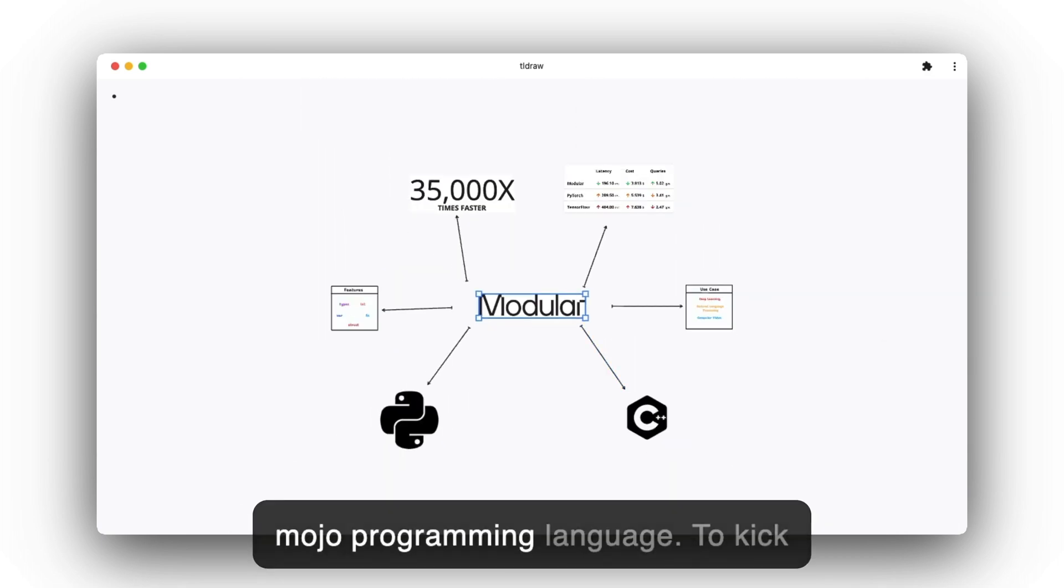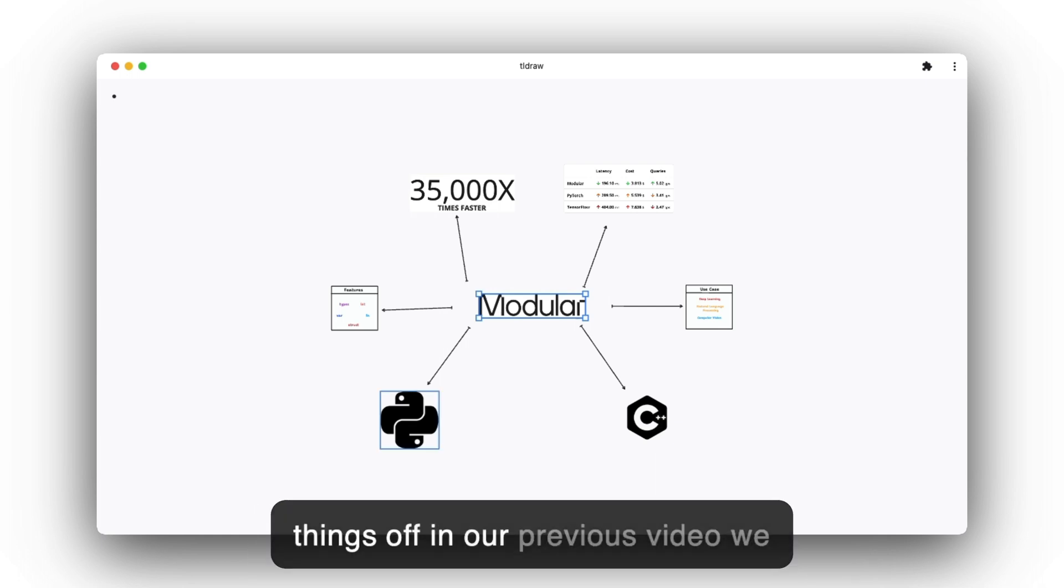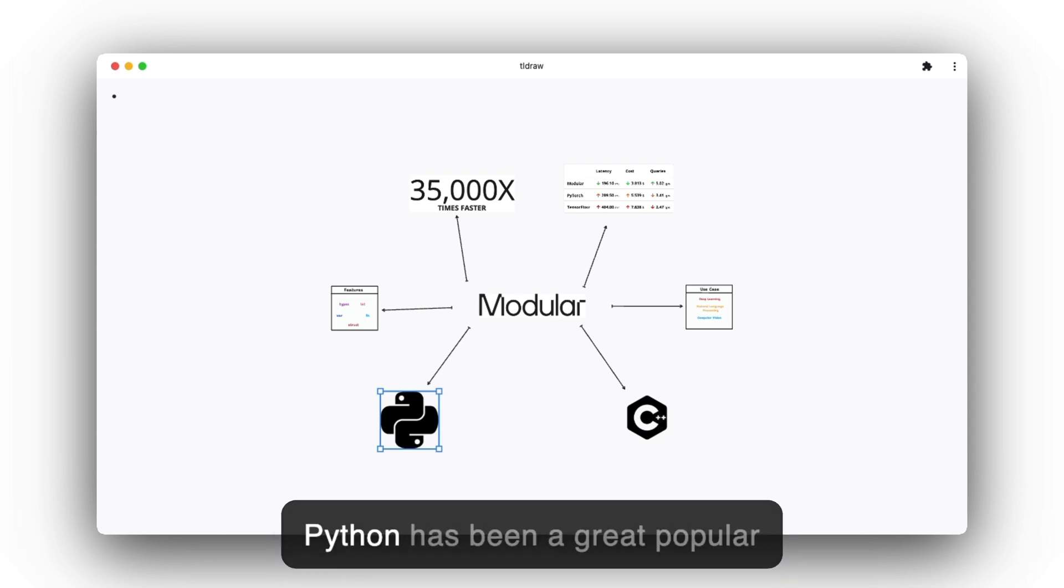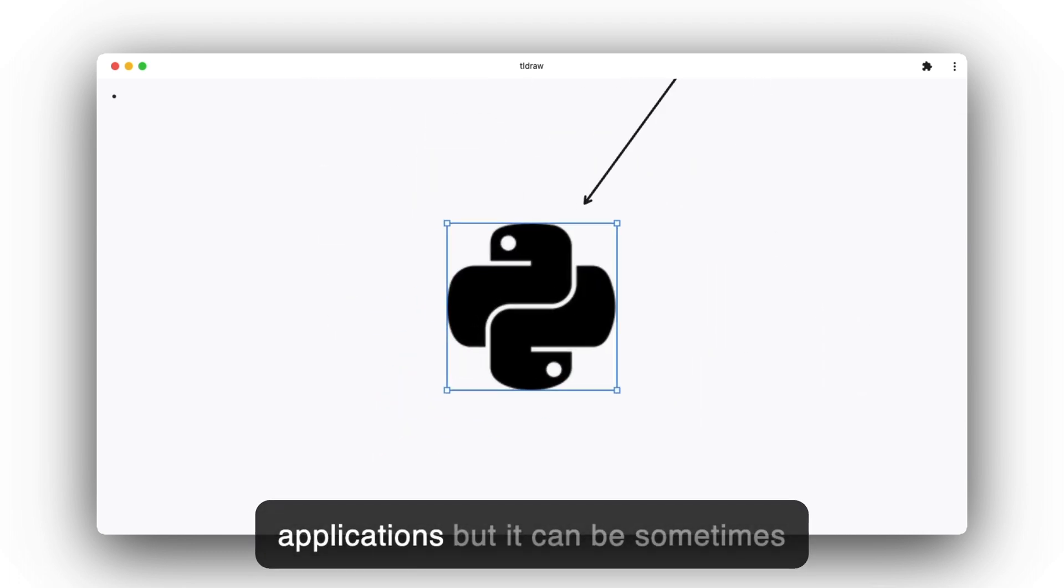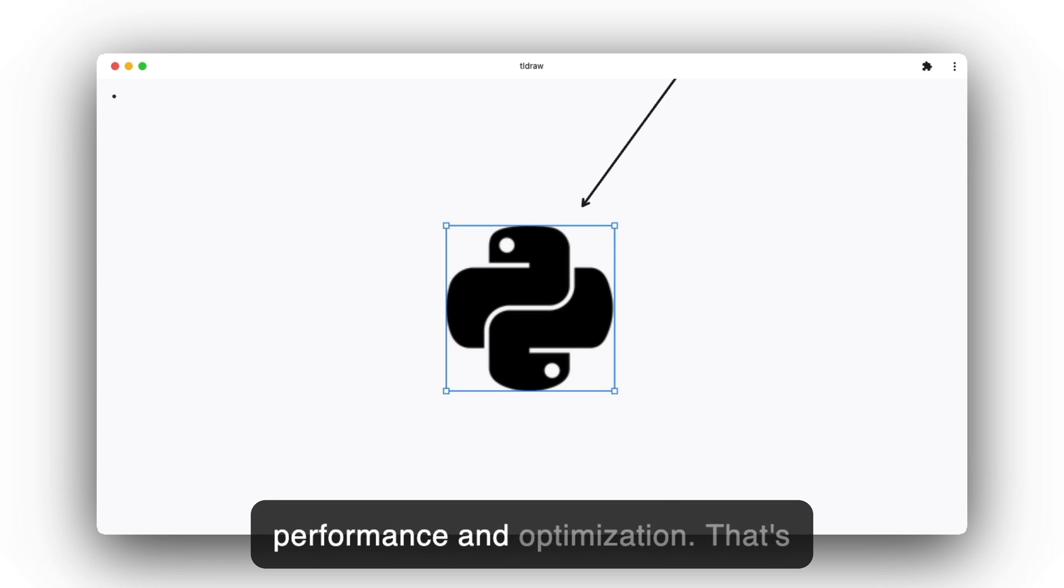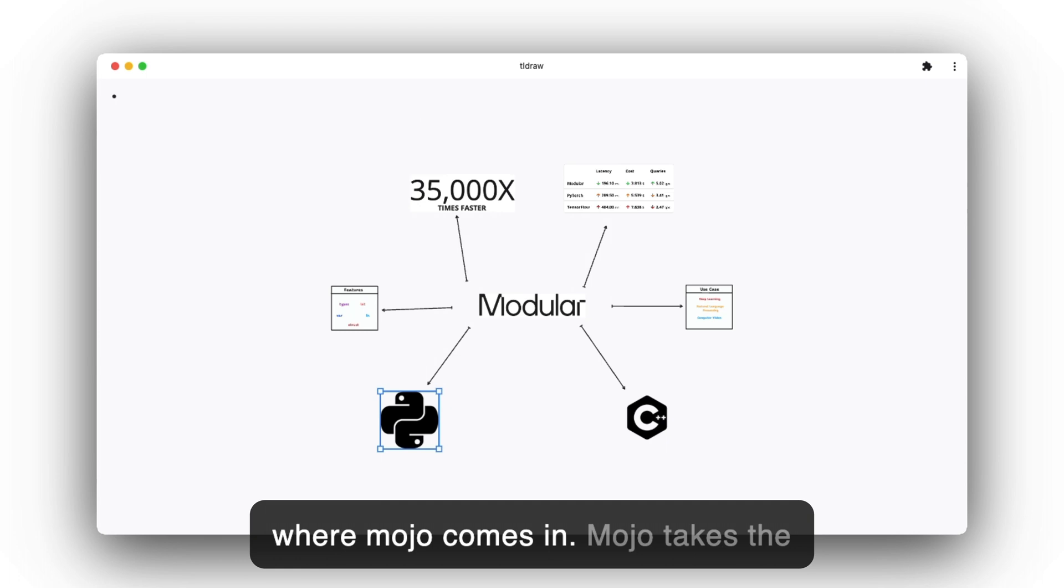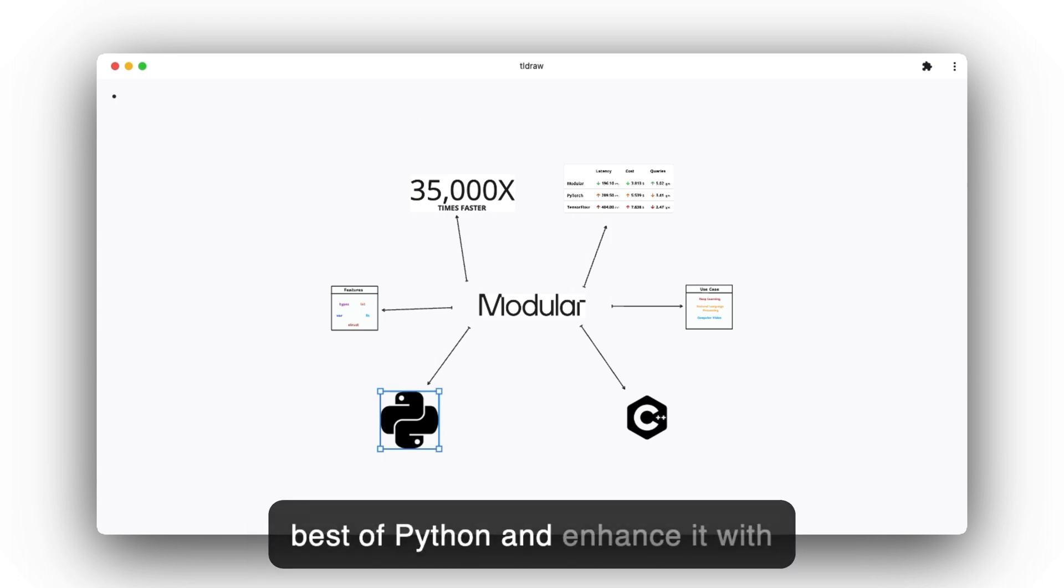To kick things off, in our previous video we compared Python with Mojo. Python has been a popular choice for AI and machine learning applications, but it can sometimes be very slow and lacks the necessary performance and optimization.